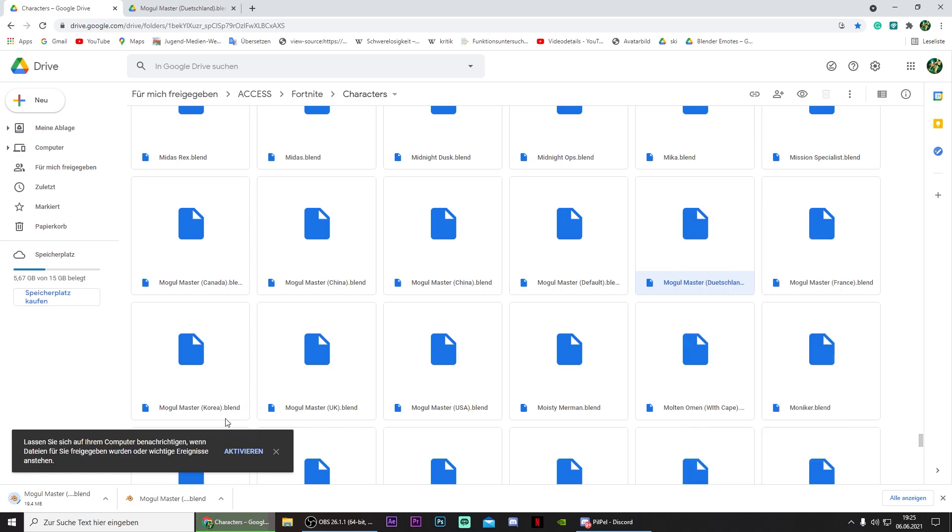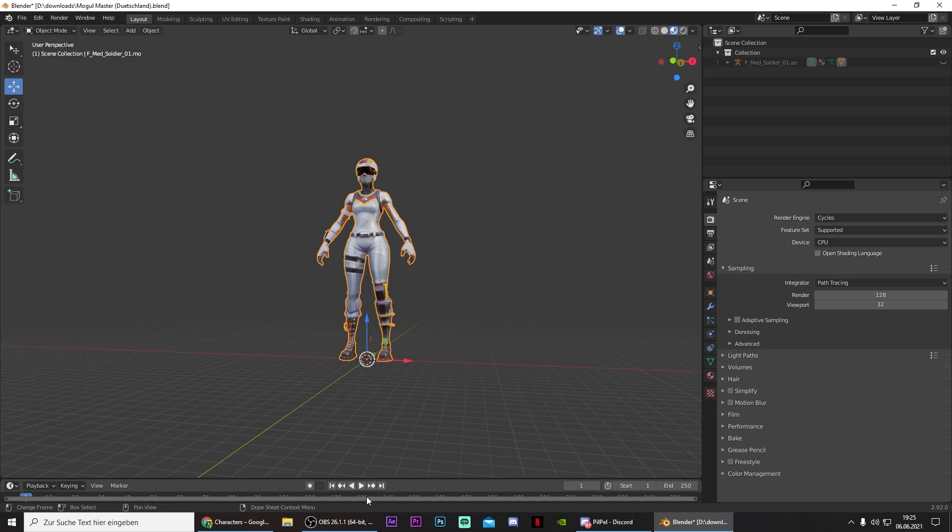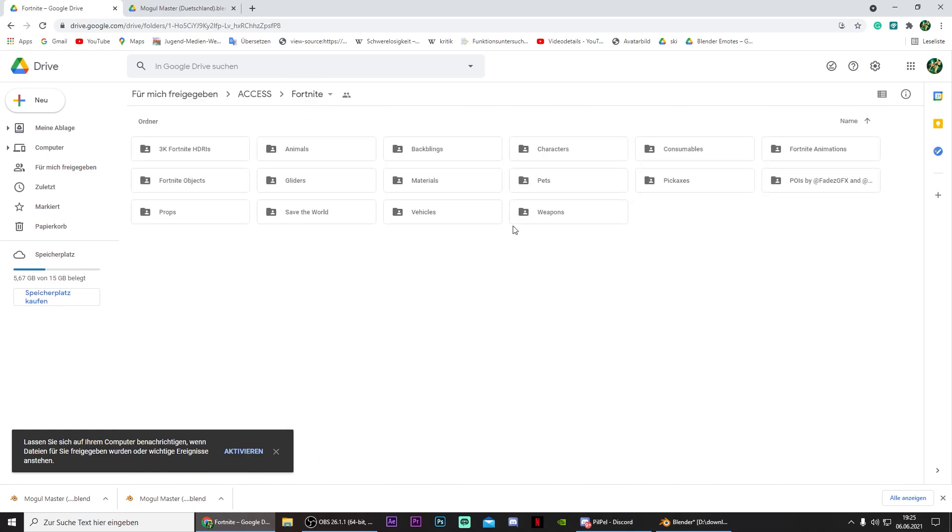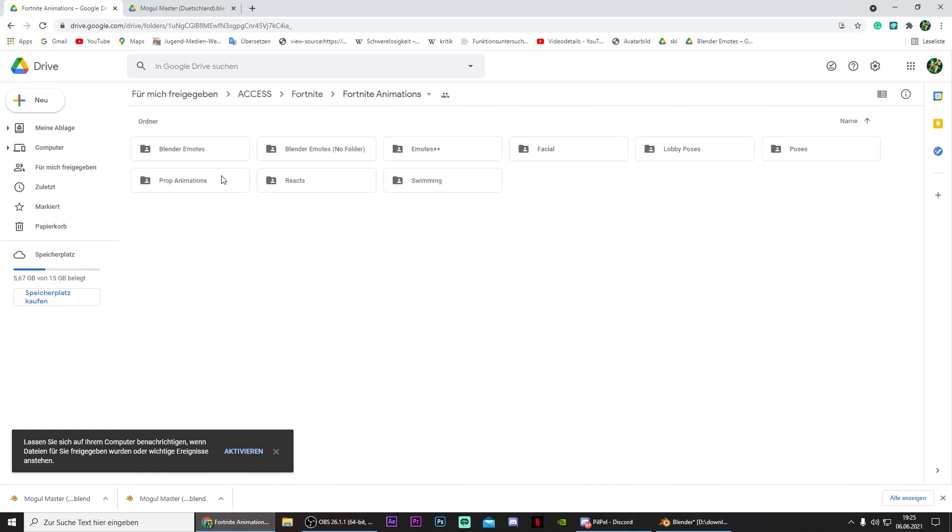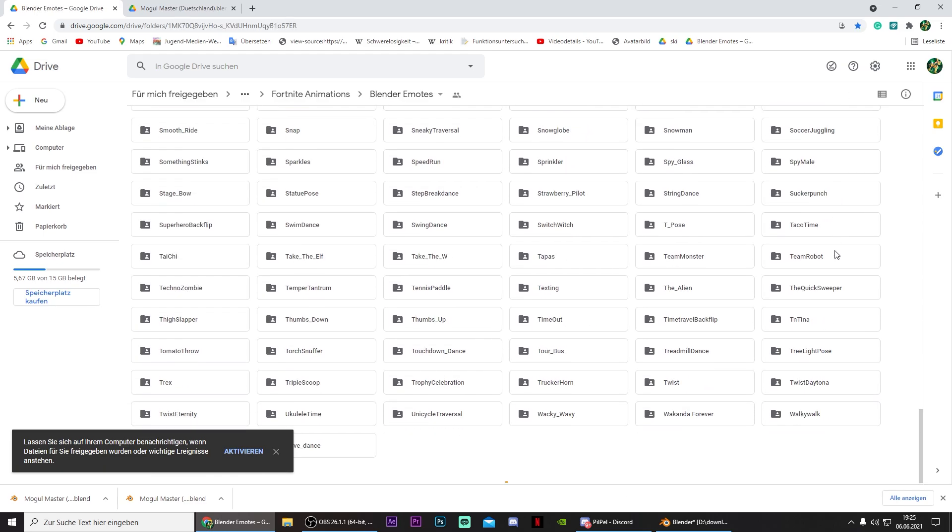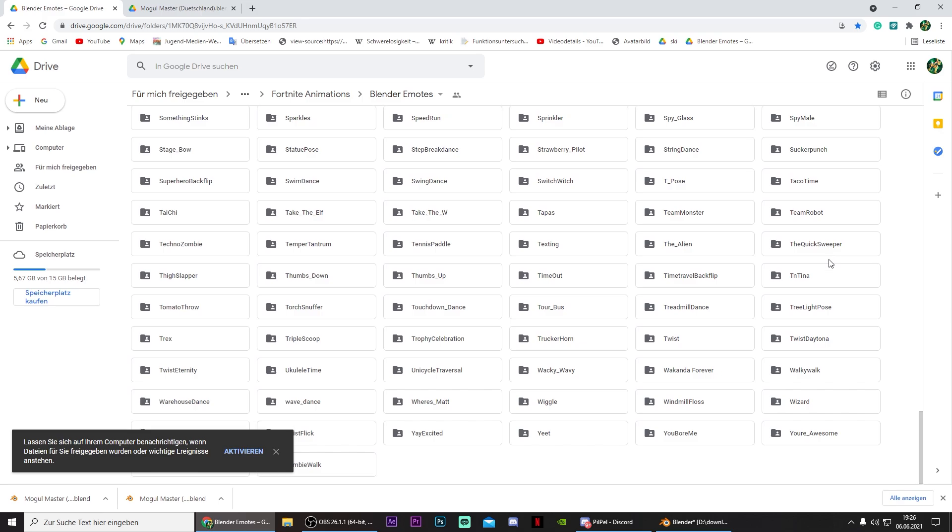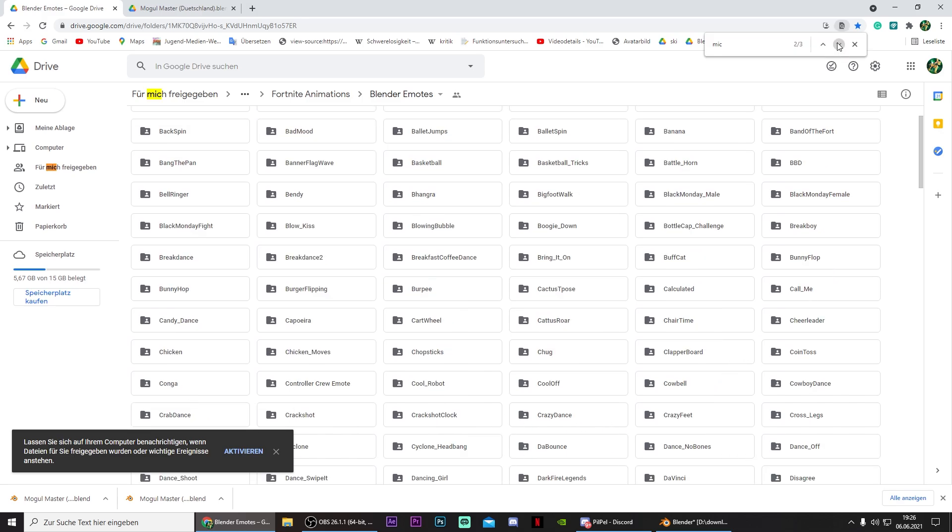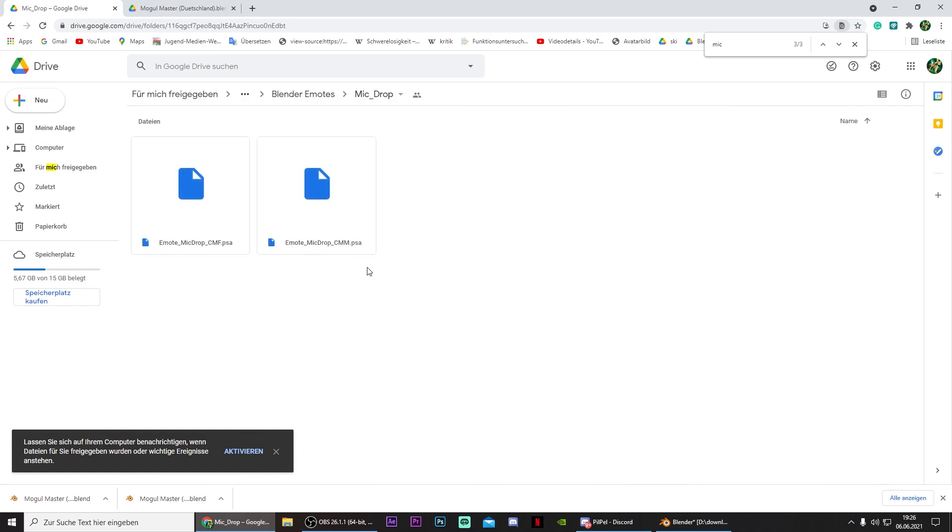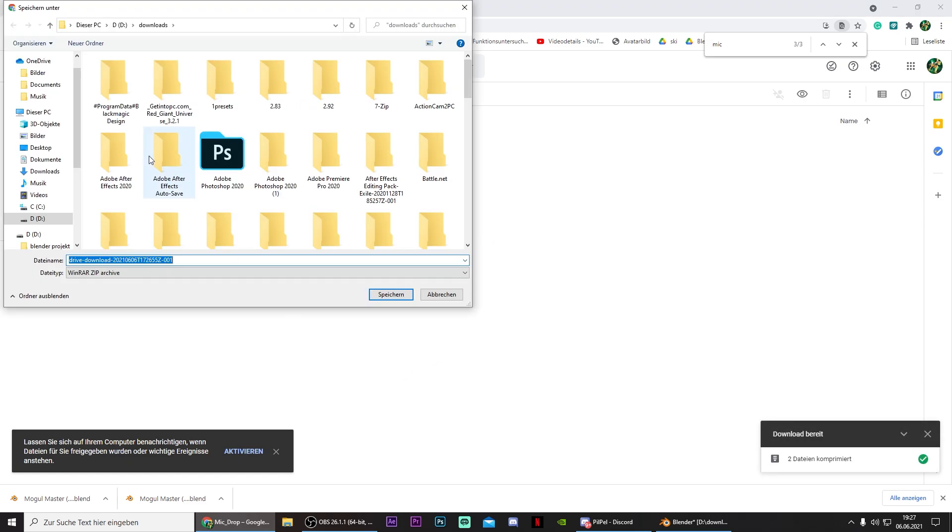Save it wherever you want. Now you want to go back to the Google Drive. Go back to Fortnite, and go to Fortnite animation. And then go to Blender Emotes. And now you can search for a specific emote that you want to use. And I want to use the Mic Drop Emote. Then just download the PSA.